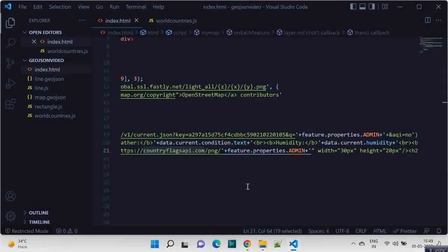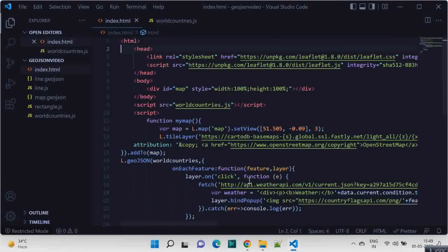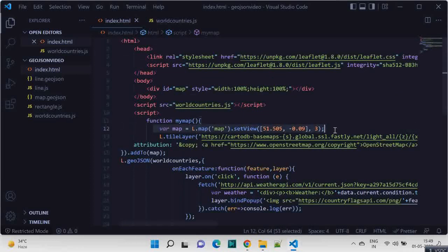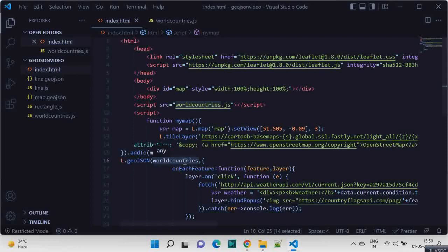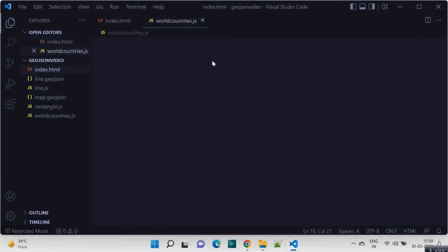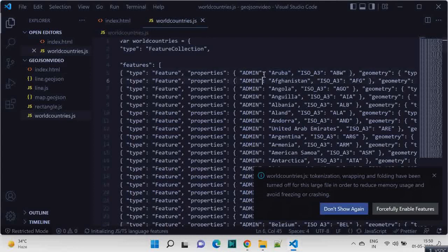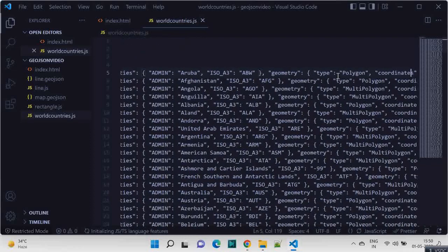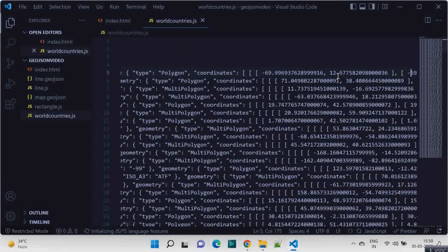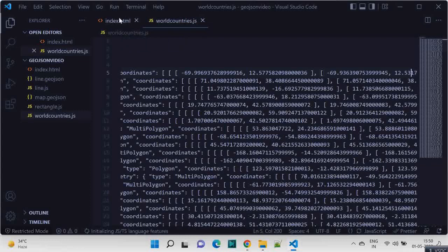So we will be leveraging this API also. Now, if you attended our last session, there we have made this function where we were initializing the map, we were adding the tile, and we were adding this GeoJSON where we have the world countries. And world countries is the GeoJSON file which we have, all the countries coordinates. So that's how this map got generated.